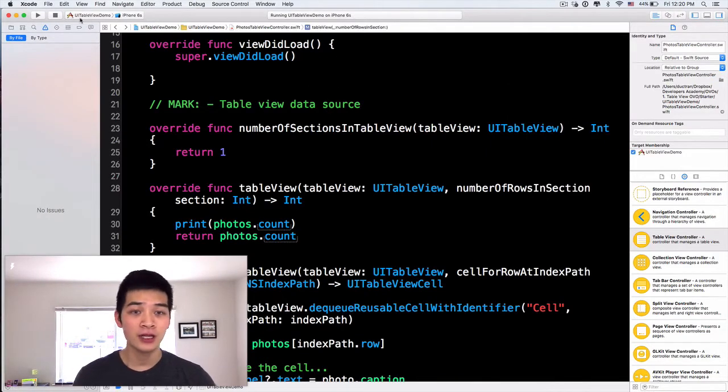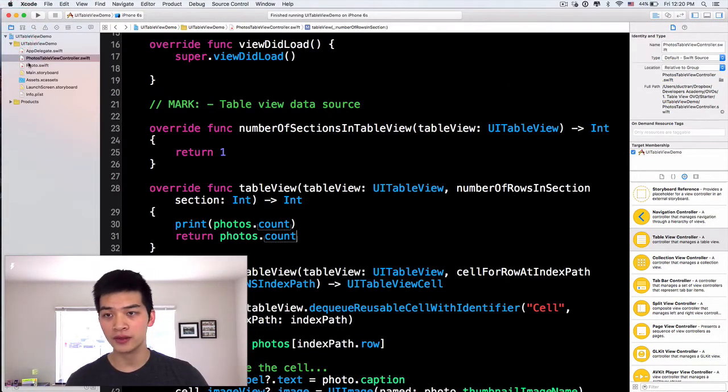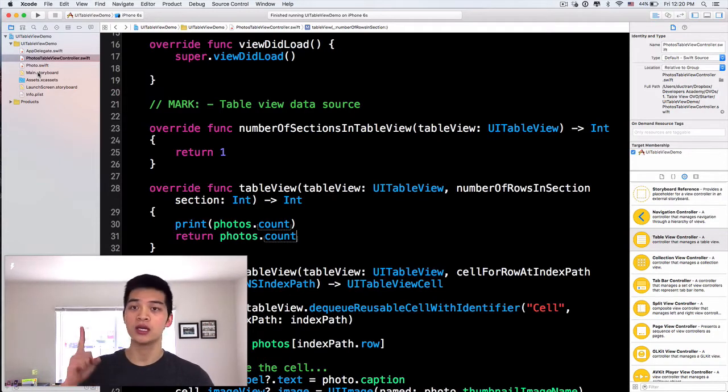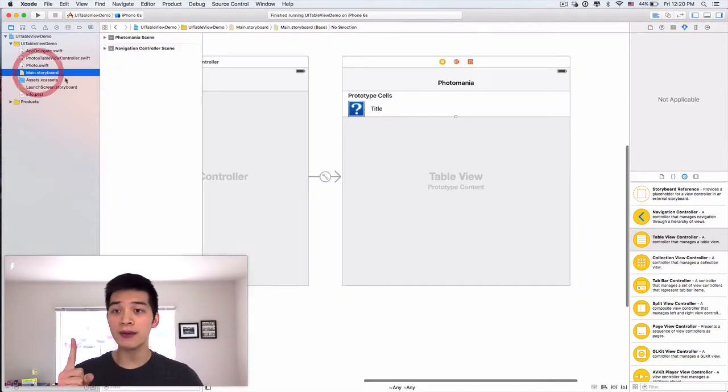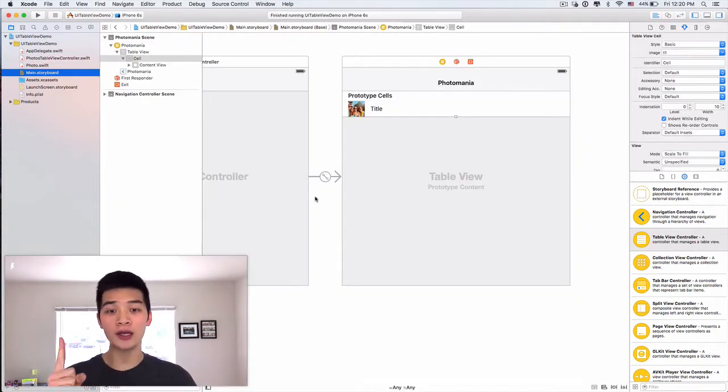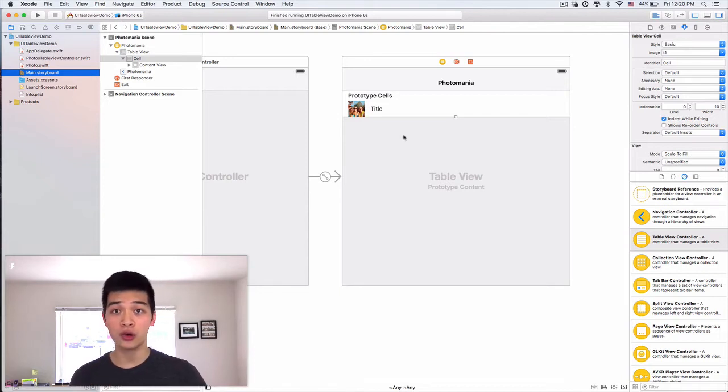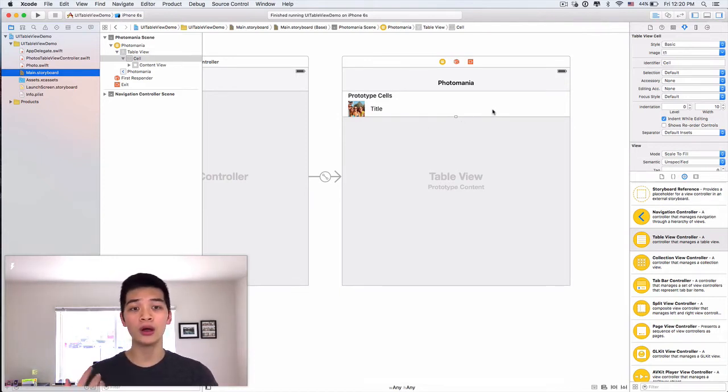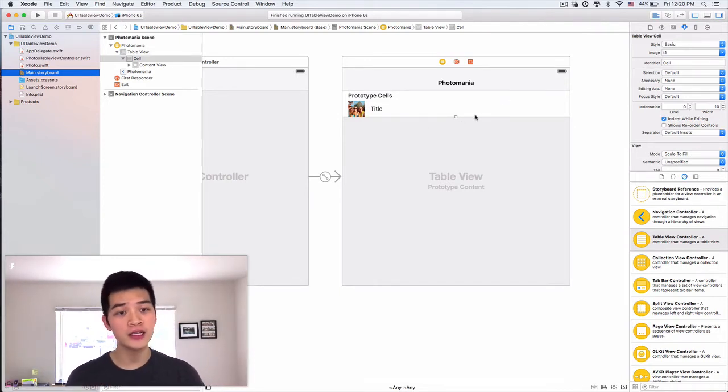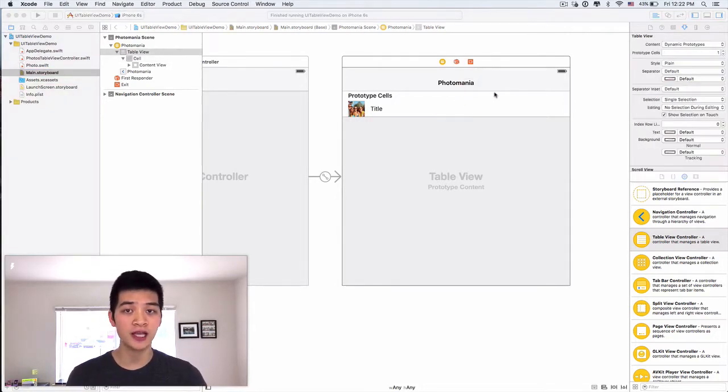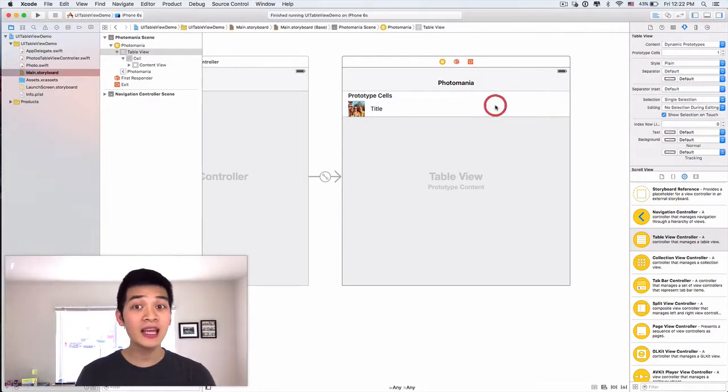Now let's view this project. What I want to do first, the first step is always go into the main storyboard and we will implement the UI for this cell, for this prototype cell.